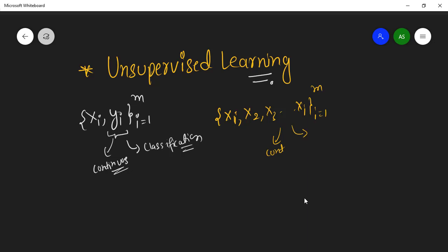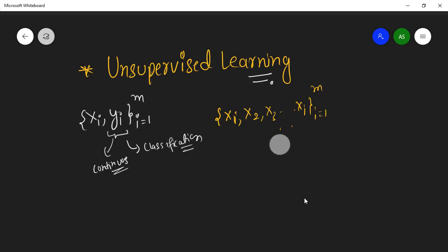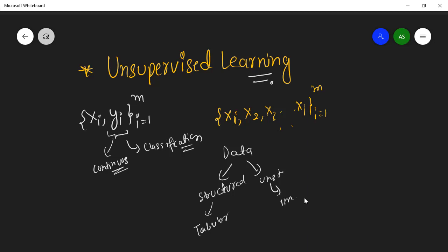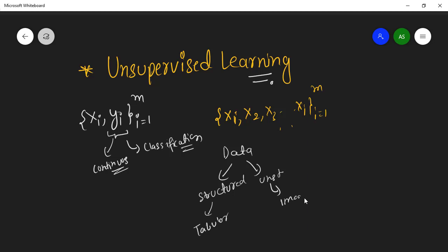You cannot frame your problem as supervised learning because if you don't have your labels, you cannot frame it as a supervised learning problem. Just to specify: we have structured data as well as unstructured data. Structured data is simply data in a tabular format, and unstructured data includes images which cannot be fitted into tables or CSV files.